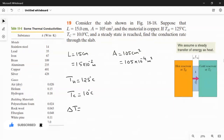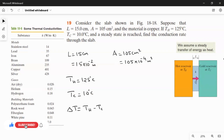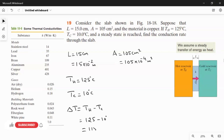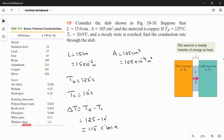We can easily find the change in temperature. The temperature of the hot reservoir minus the temperature of the cold reservoir gives the change in temperature: 125 degree Celsius minus 10 degree Celsius equals 115 Celsius degrees, or equivalently 115 Kelvin. We do not need to convert to Kelvin because the change in temperature in Celsius and Kelvin gives the same answer.